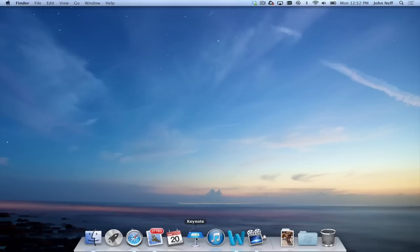Well, there you have it. A variety of different ways to add and remove apps from the dock in Mac OS X.